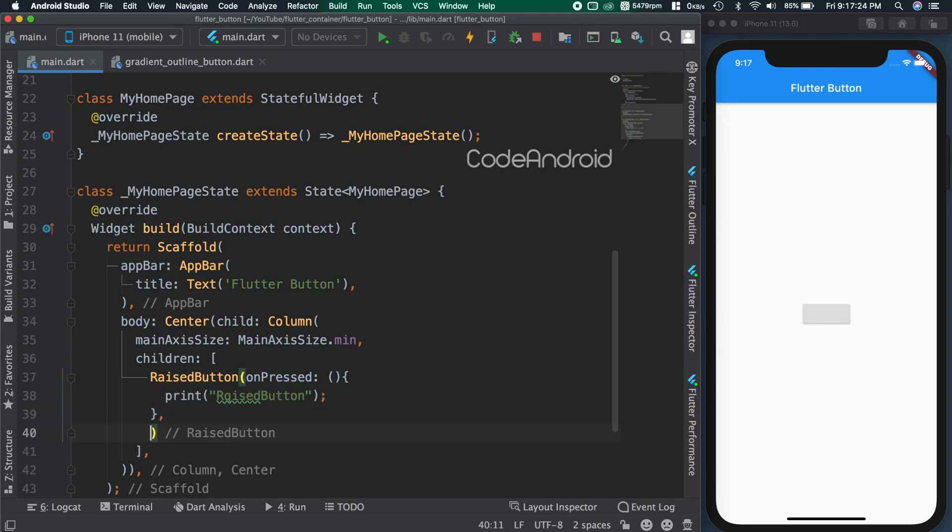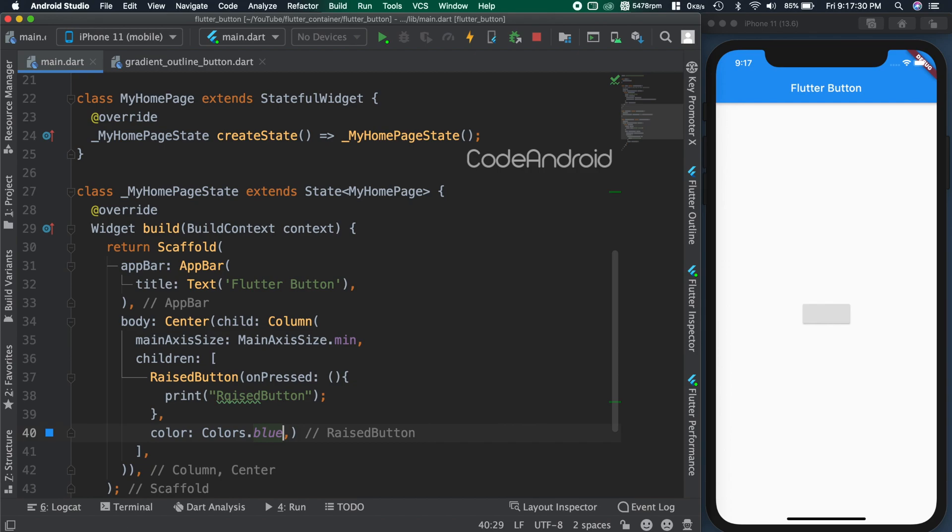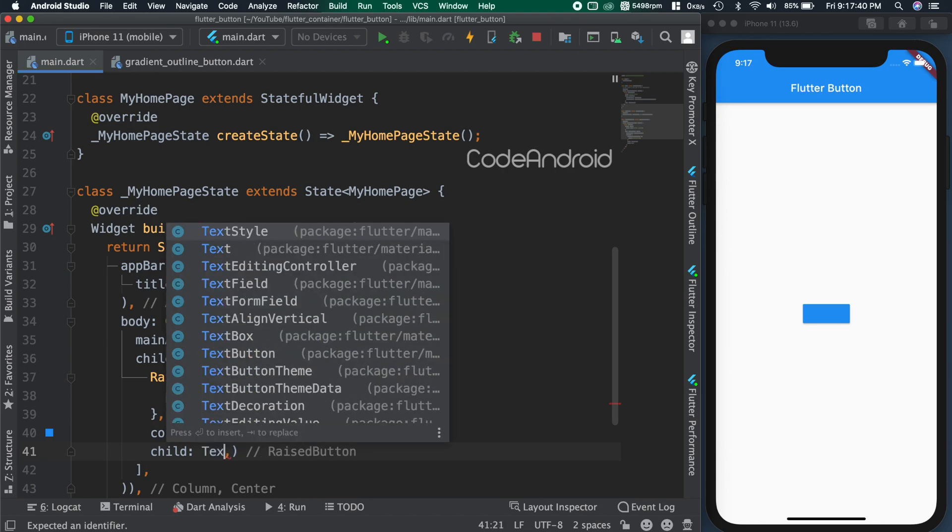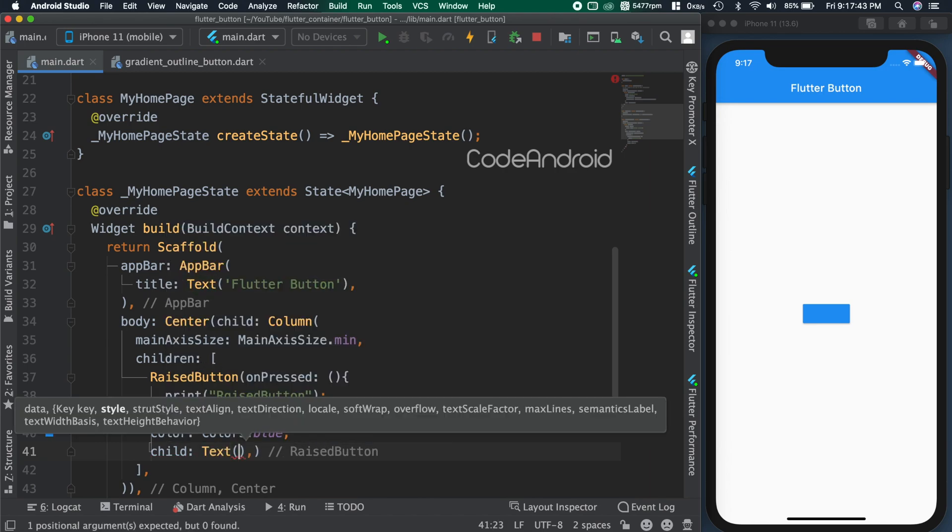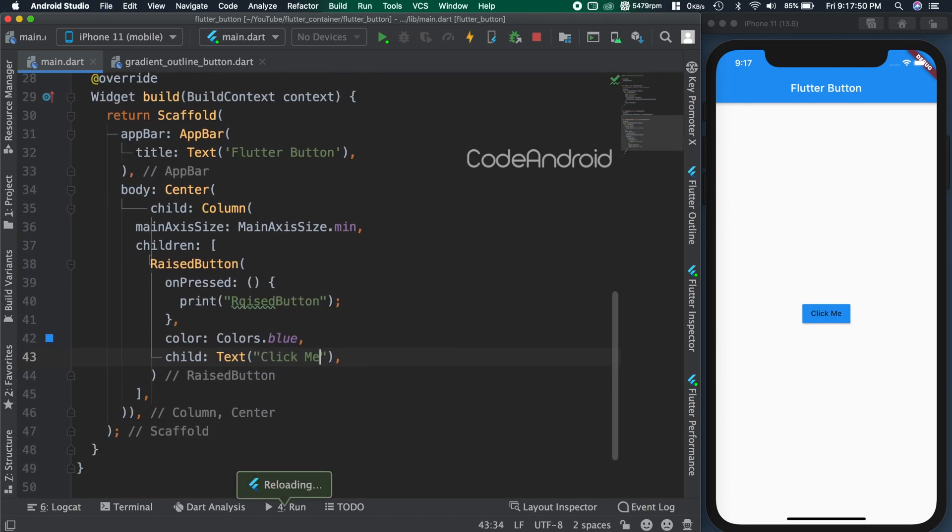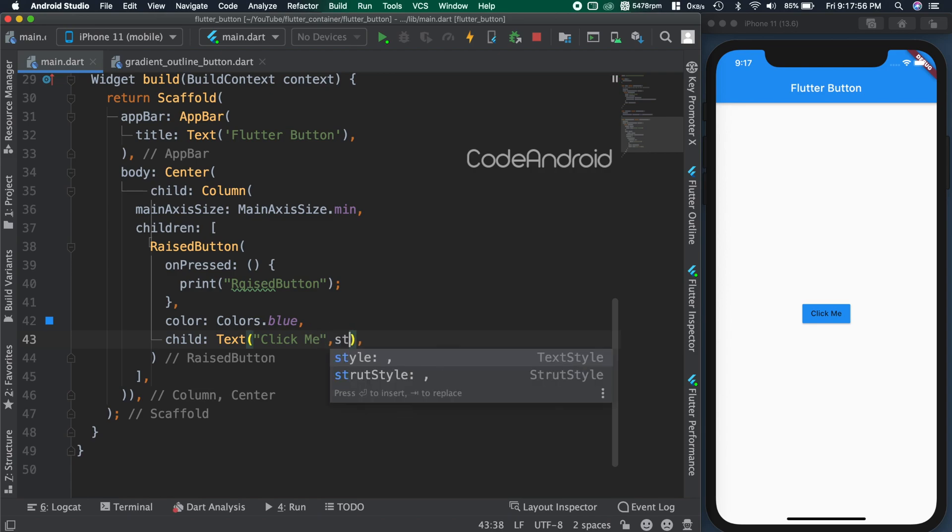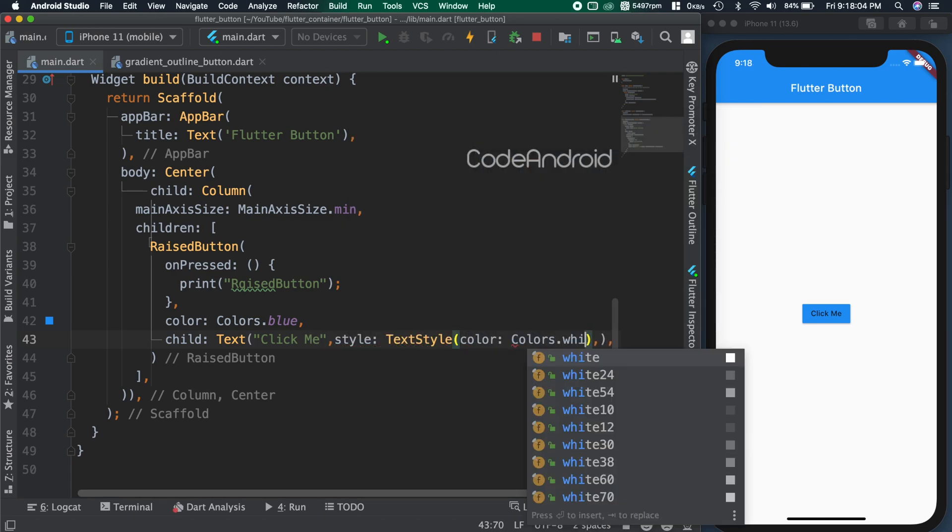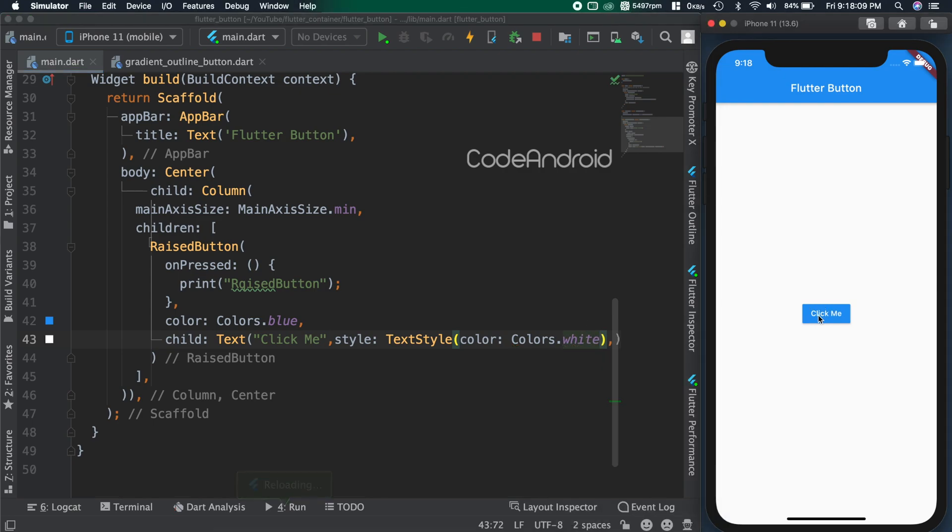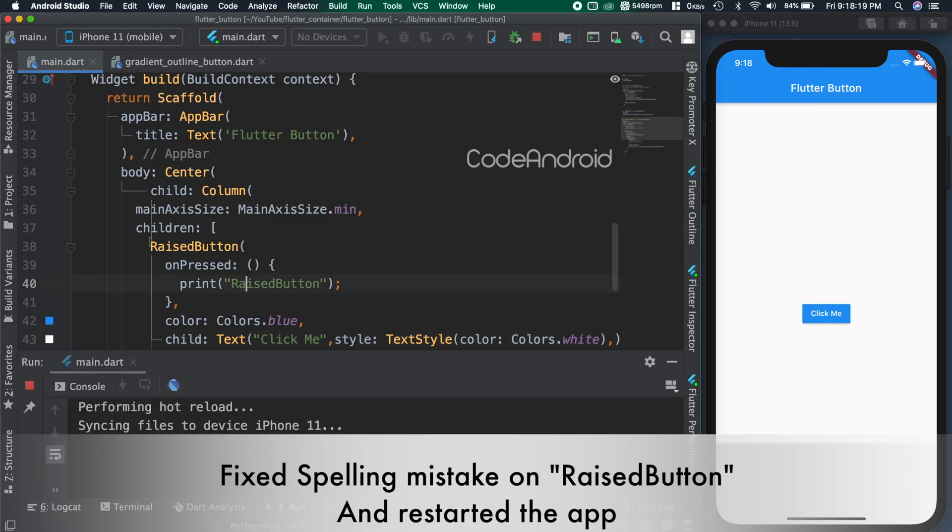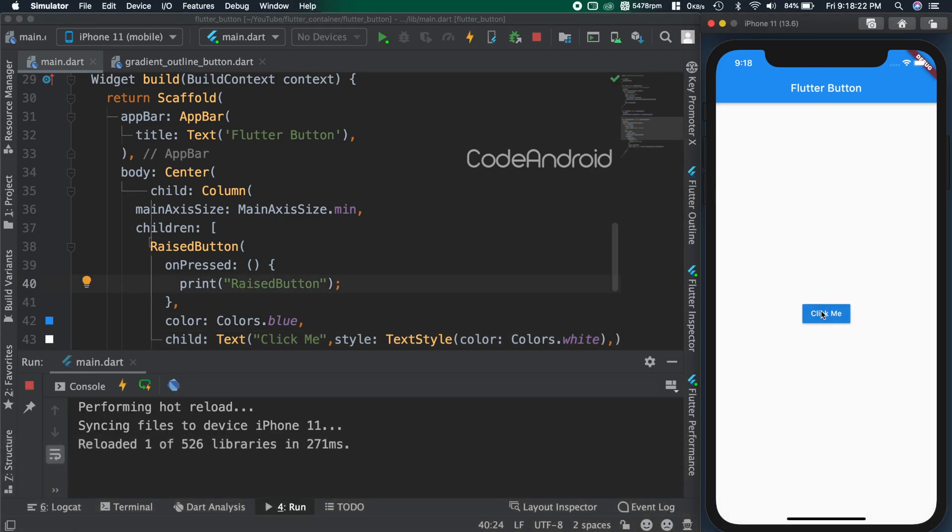To change the color of the button, we need to use color attribute. To add some content like text, icon or other widgets, we can use child attribute. Here, I'm adding click me text. As our button color is dark, changing the text color to white using style attribute. You can see on click of the button, onPressed is executed due to that it's printing raised button in the console.